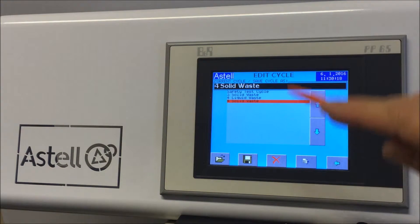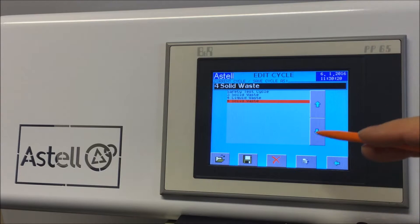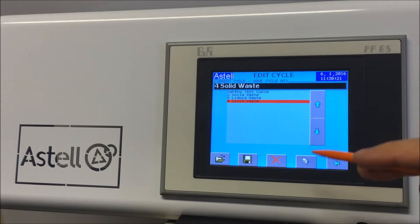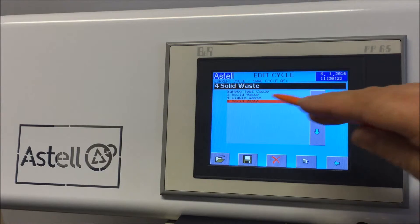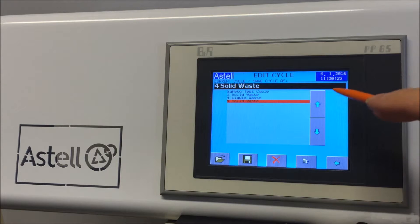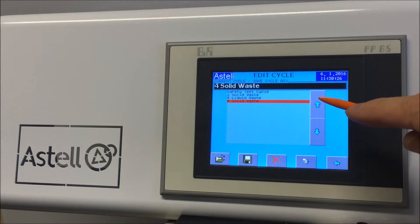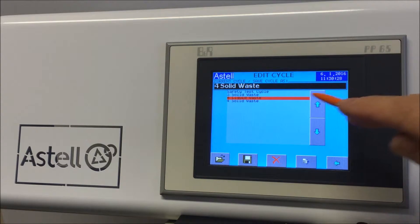Using the up and down arrows, select the cycle you wish to edit. Here we are selecting number 4, the liquid waste cycle. Open the cycle using the folder icon at the bottom left of the screen.